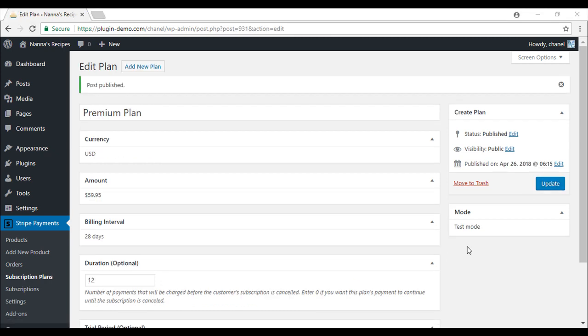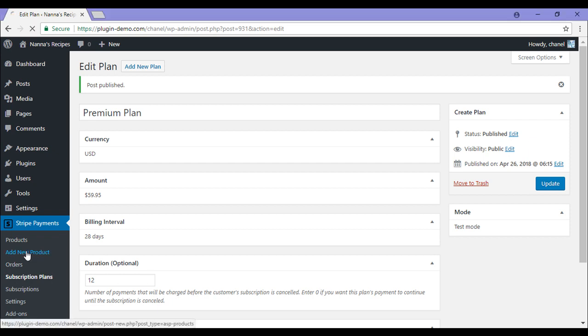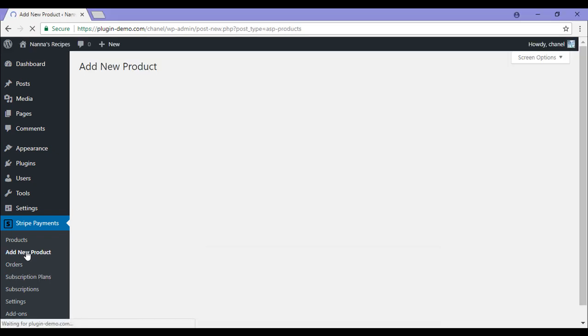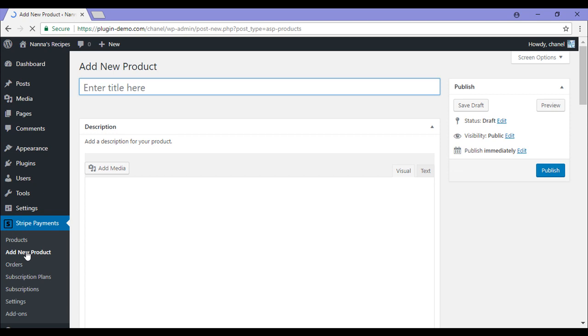Now that I've created a simple plan, I'll need to add this plan to a product so that my customers can pay for it. So I'll need to go to add new product where I'll just create a simple product. You will create this product the same way you do with every other Stripe Payments plugin product. The only difference is, in the price and currency section, we will apply the subscription plan to the product. So I'll go ahead and show you.